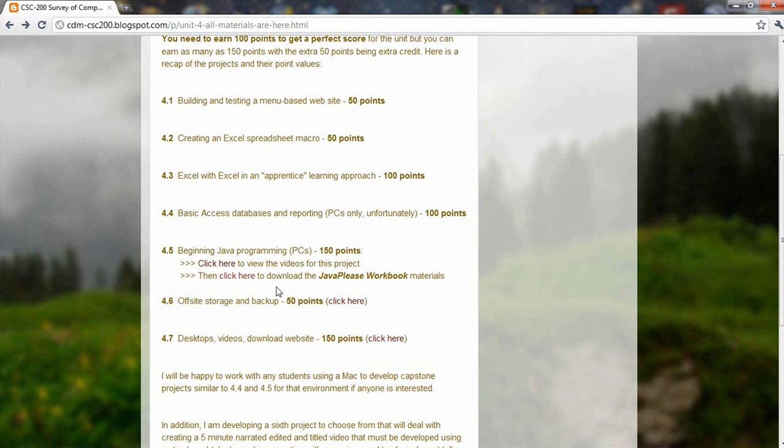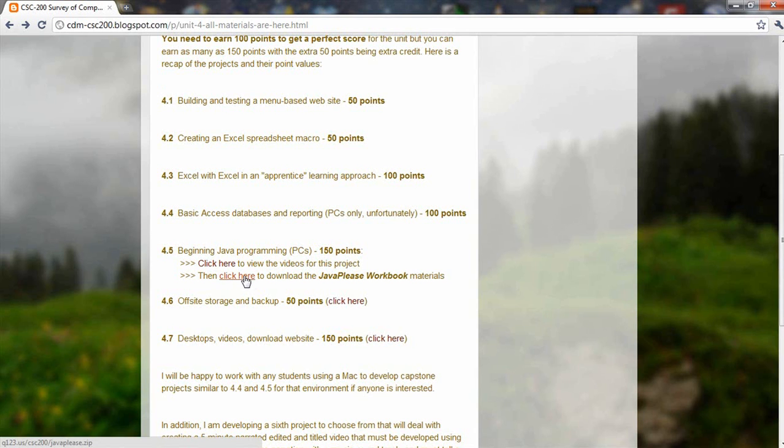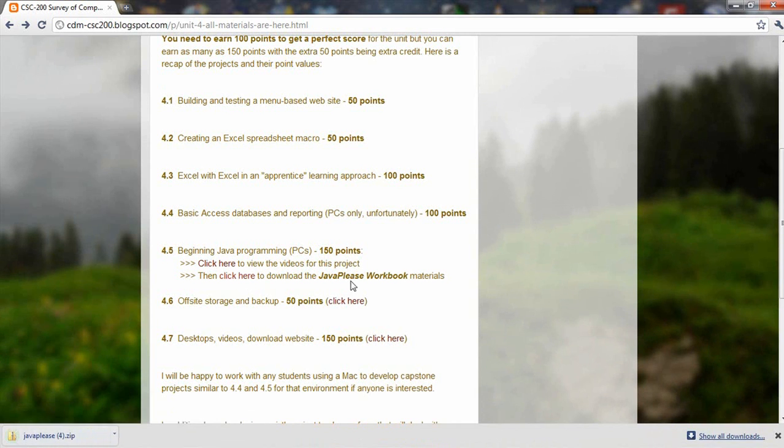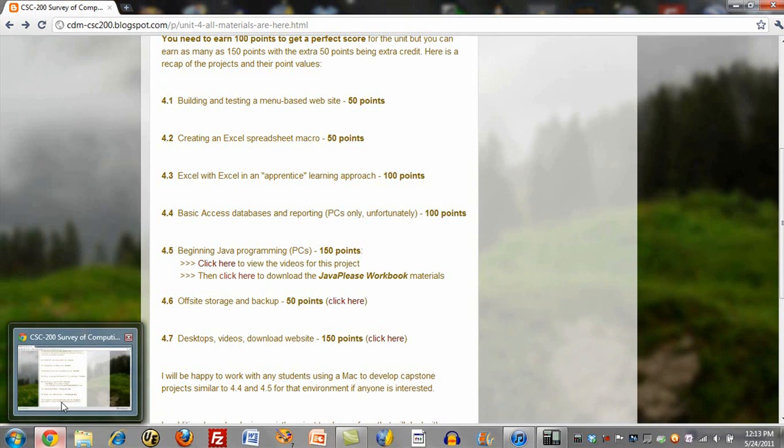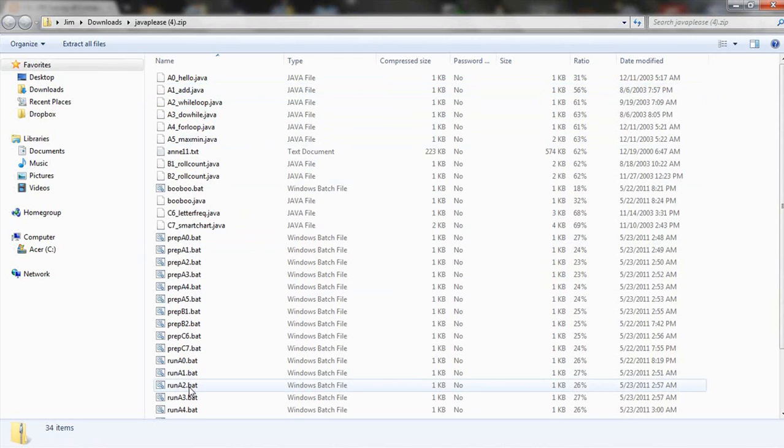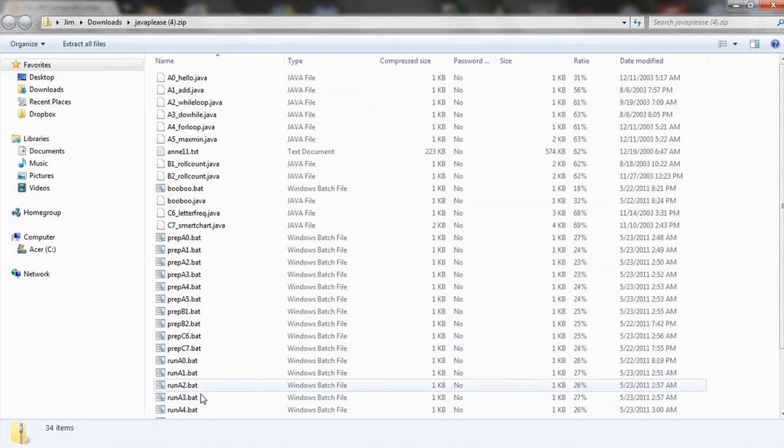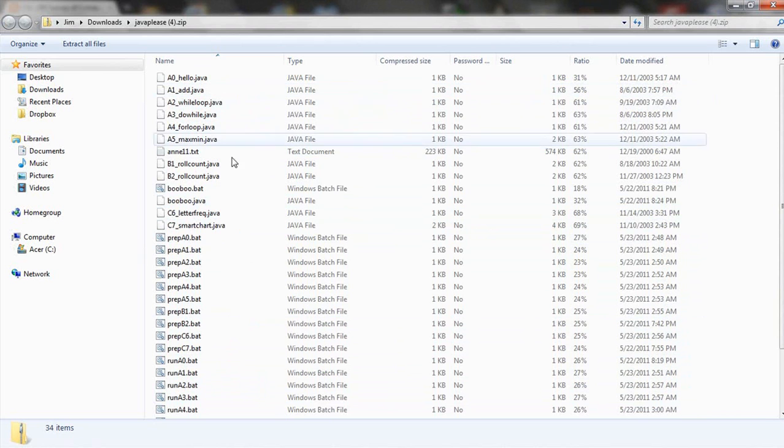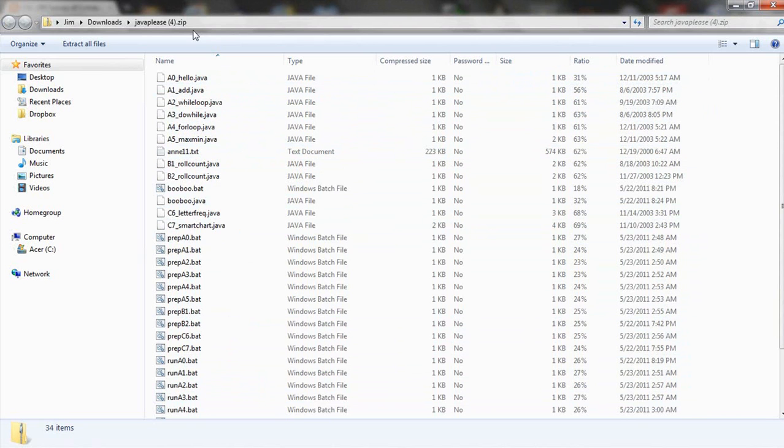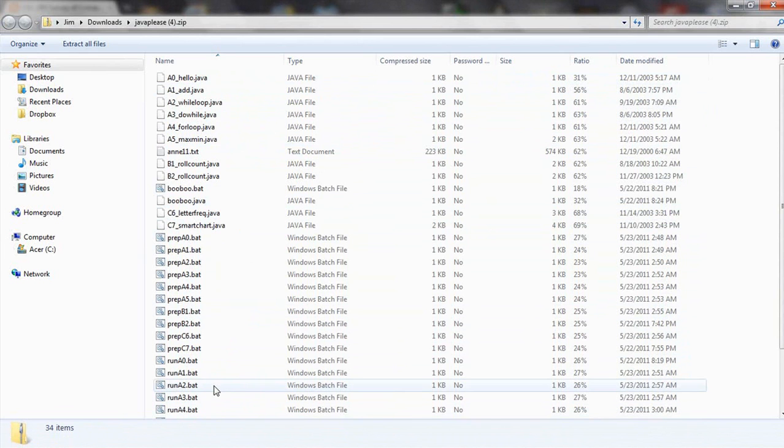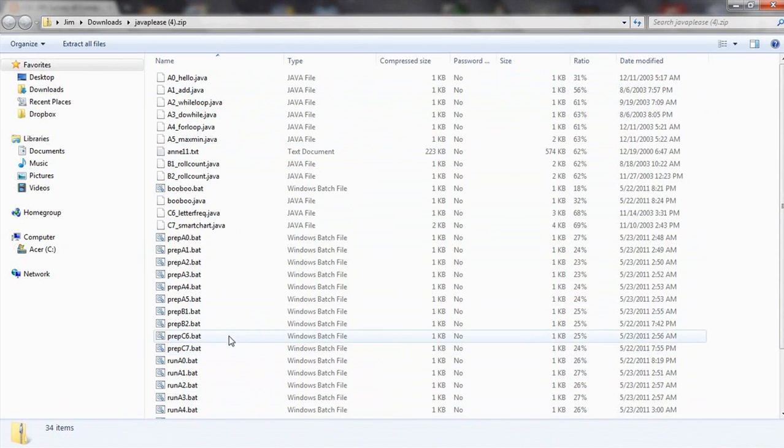When you go back here, the second click at the beginning Java material brings you a download. And this download brings you all of these different programs and control files that make it easy for you to run these programs. This is a zipped file because I've used the Chrome browser. It opened it up for me very quickly after it downloaded it just by my clicking on it.